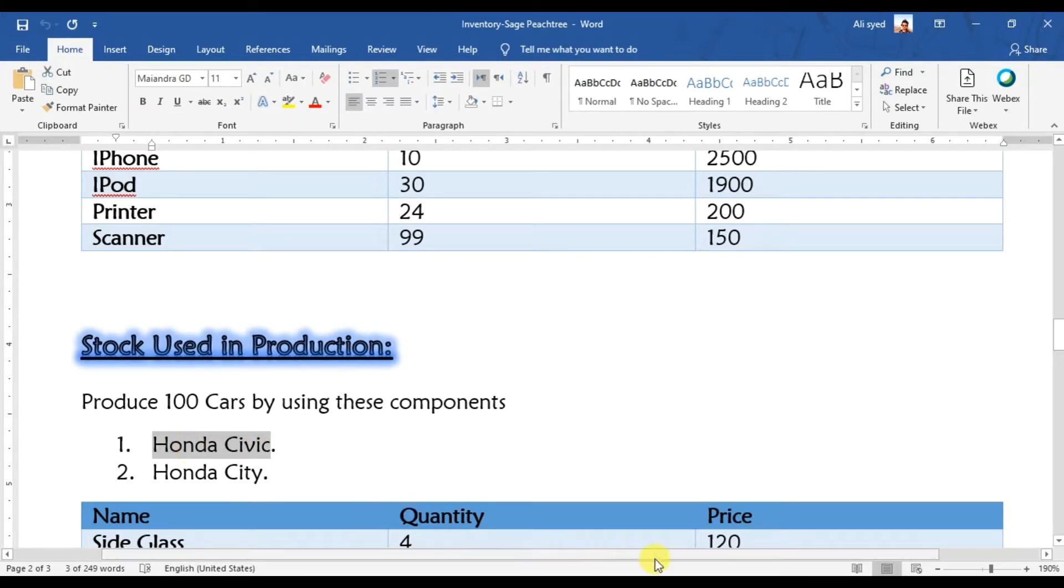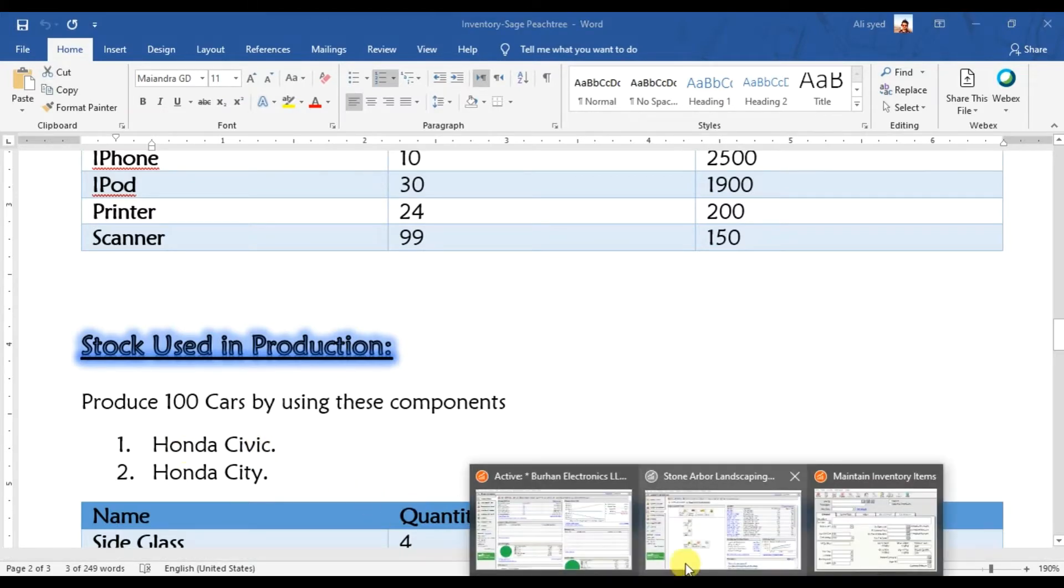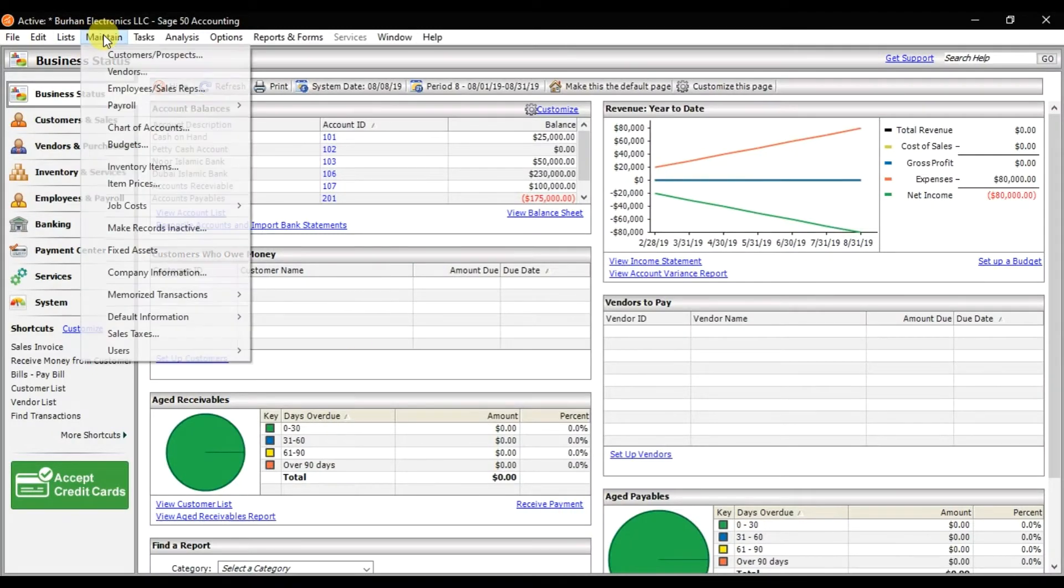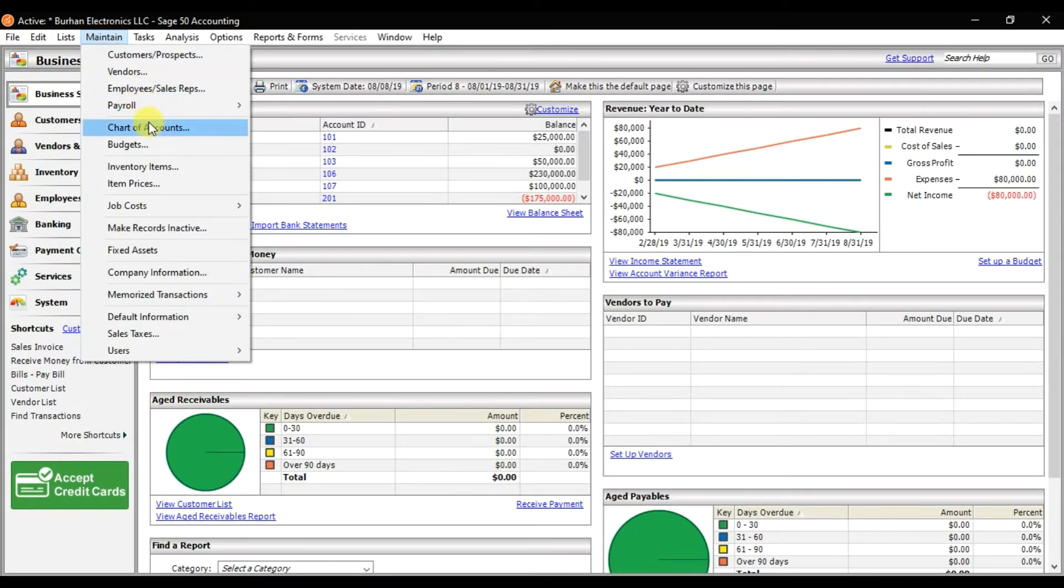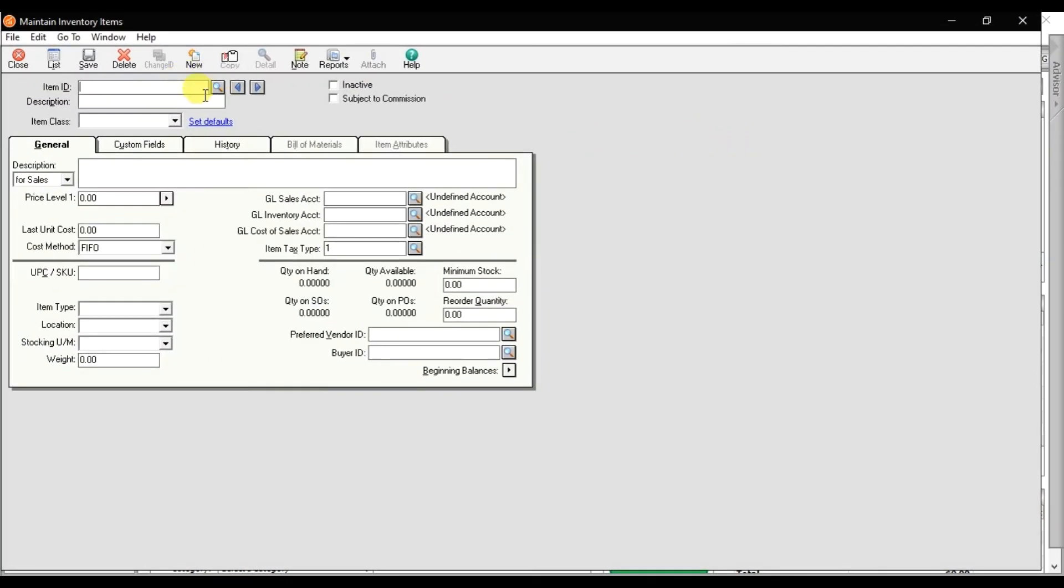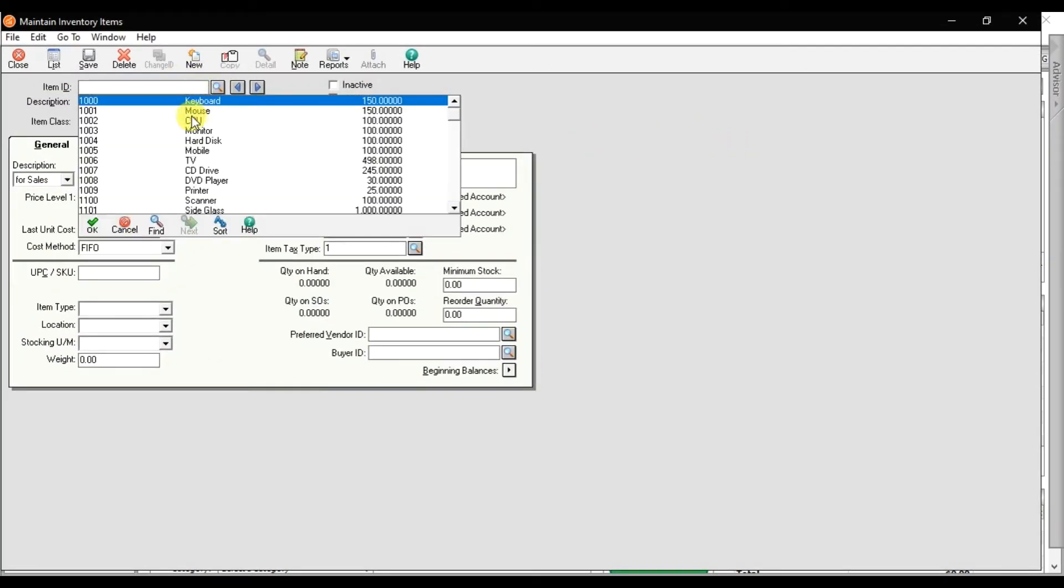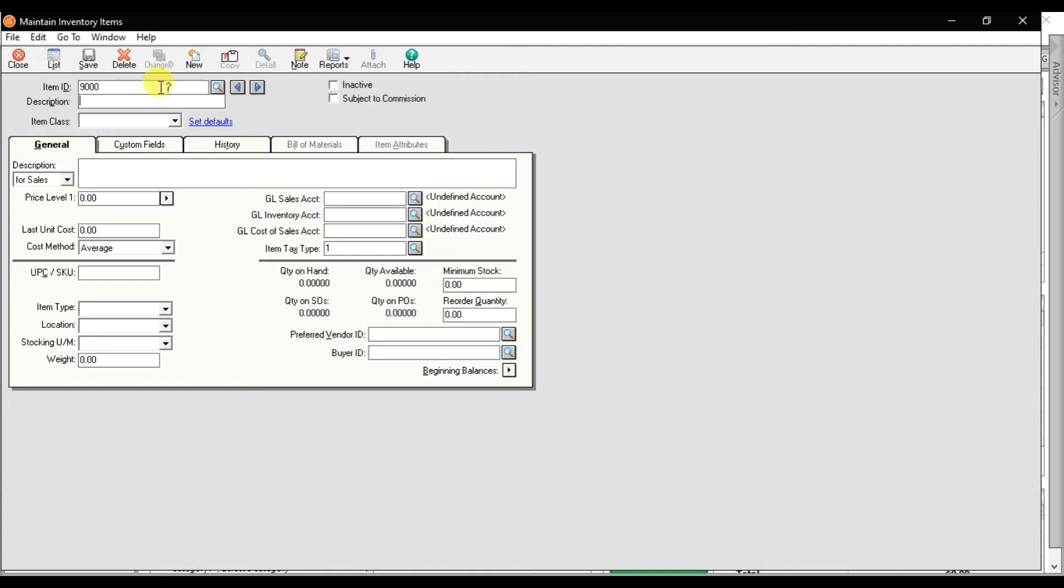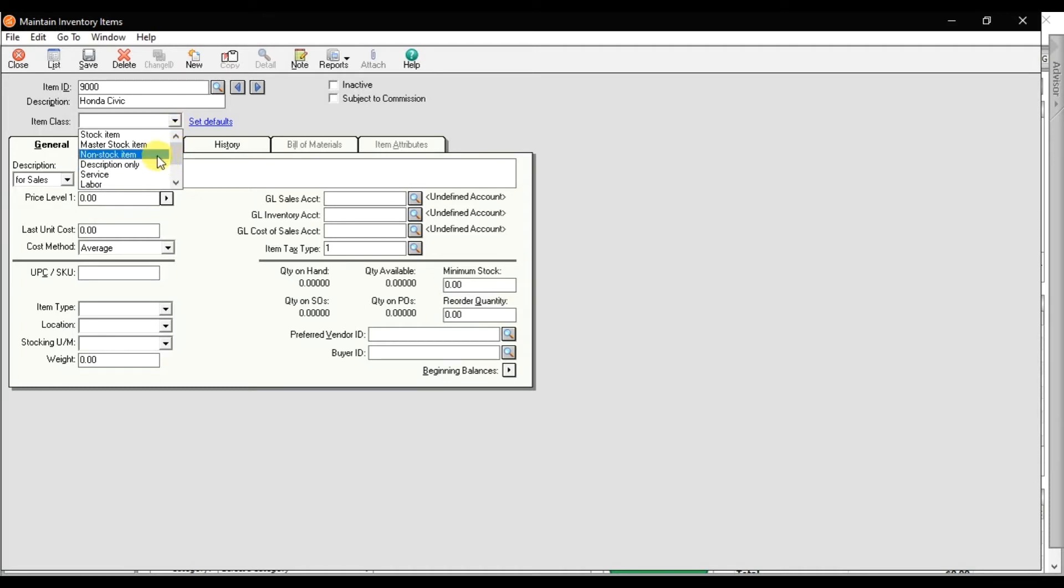We need to click on the maintain tab. In the maintain we have this inventory item - maximize the window. Here you need to create a new stock item, so I'm giving a code 9000, enter, and a description is Honda Civic.